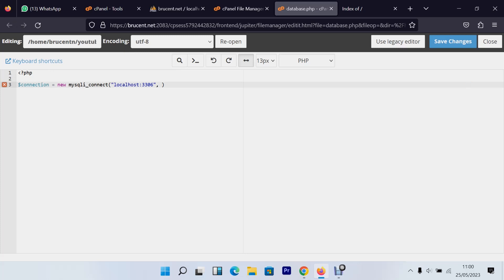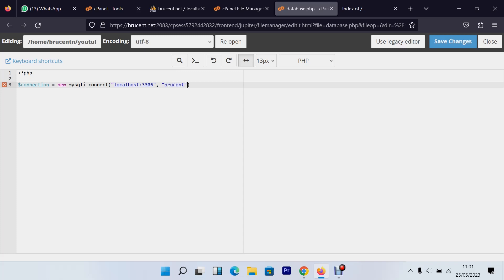The next parameter is the username. On a local server we normally use 'root', but on a live cPanel server you use the username you use to log into your cPanel. For example, if your cPanel username is 'canon', that's what you use here. In my case my username is 'broscent'. The password is also the password you use to log into your cPanel.